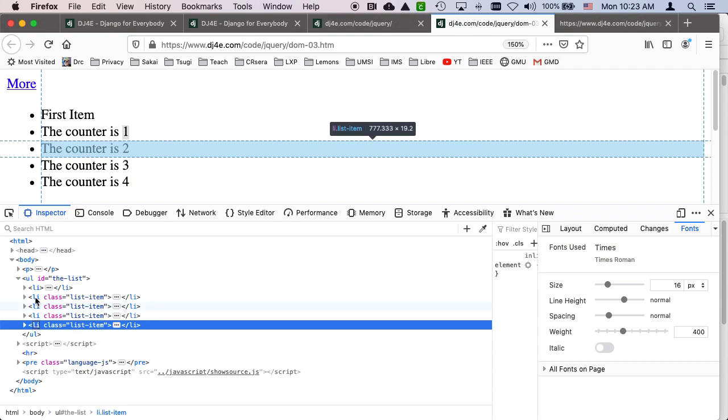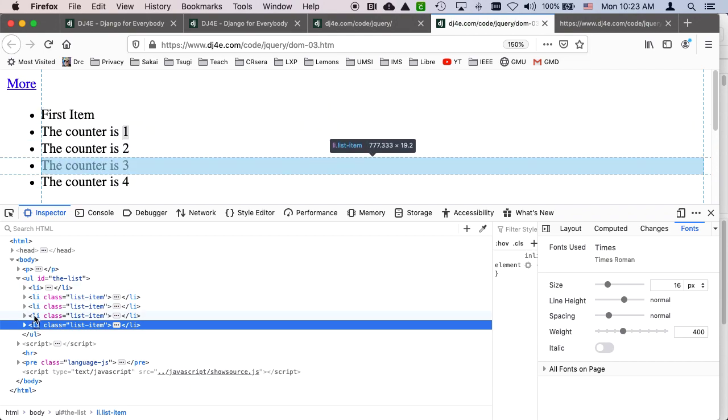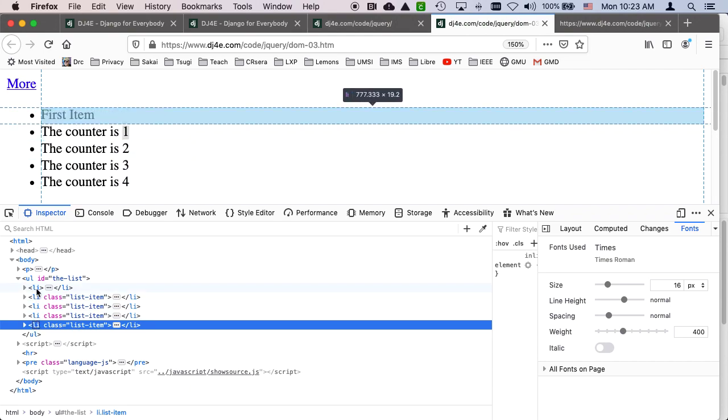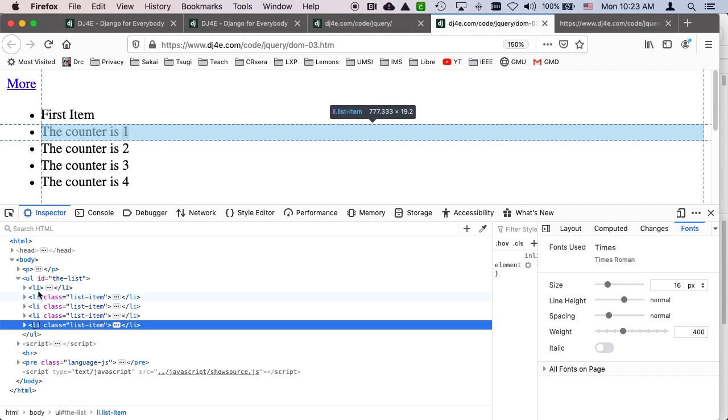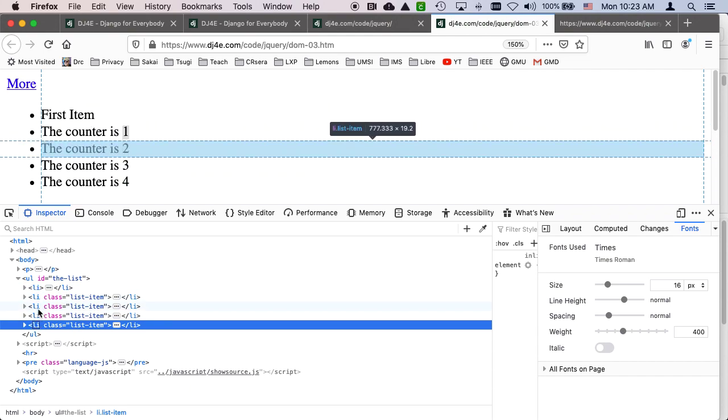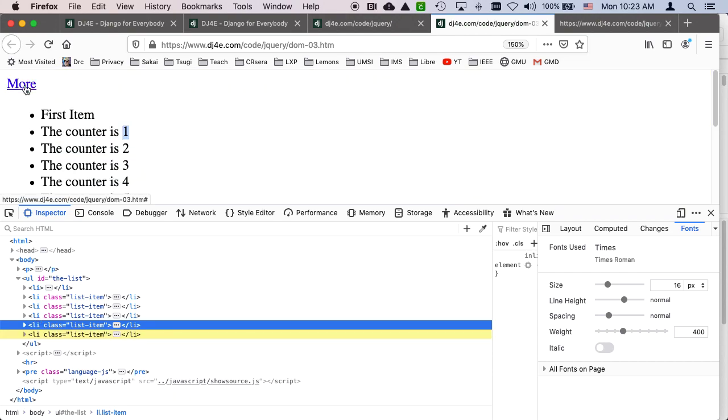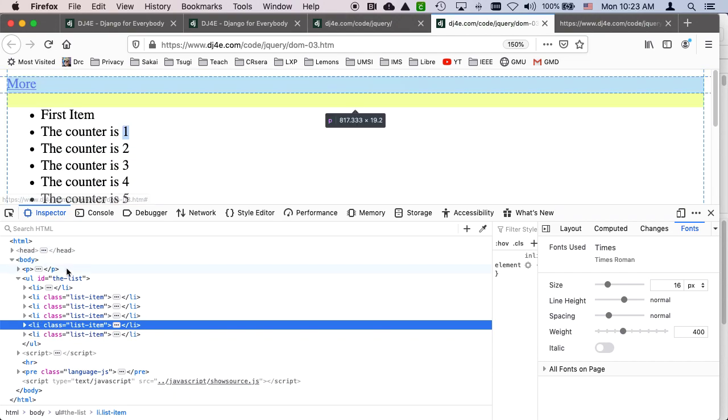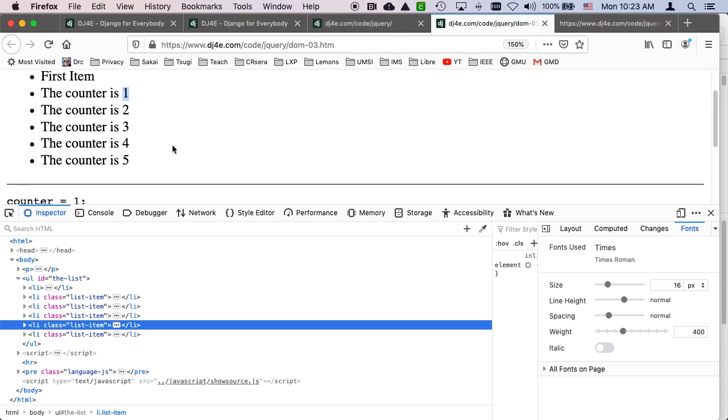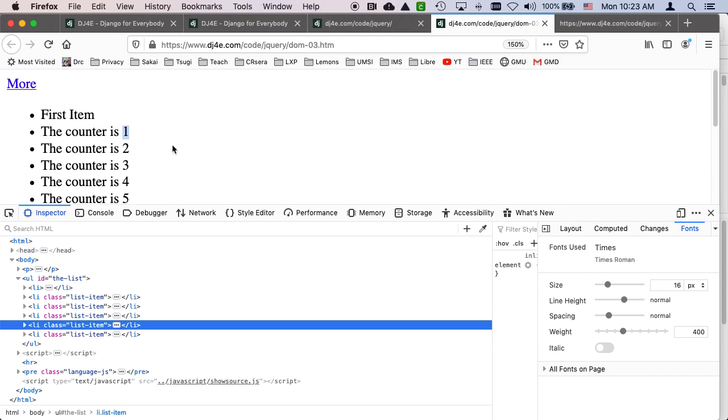So at the end of this, now we've got first item, counter one, counter two, three, four. There are five children for the li tag. And if I click it again, there will be a sixth child for the li tag. And so there you go. And so that gives you a sense of how we mess with the document object model